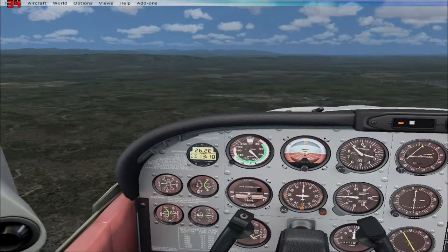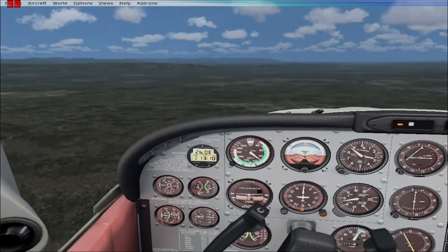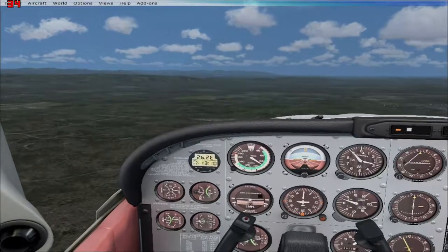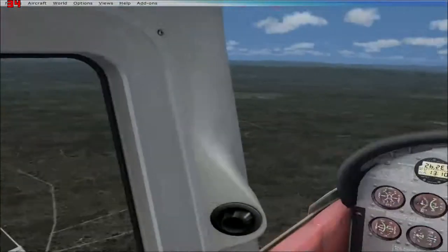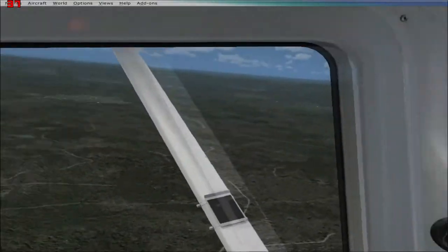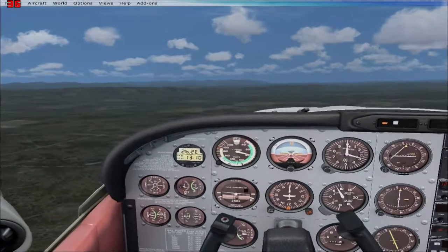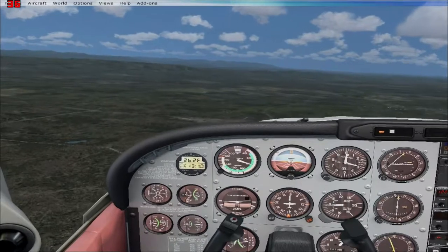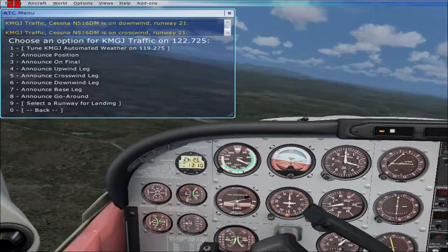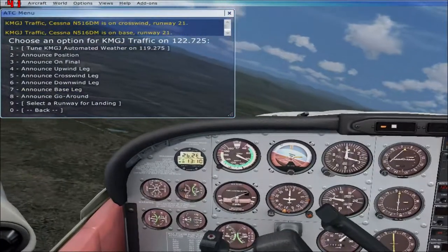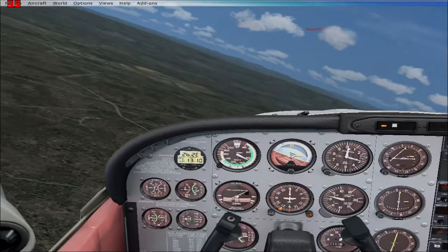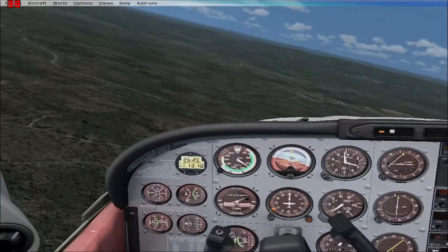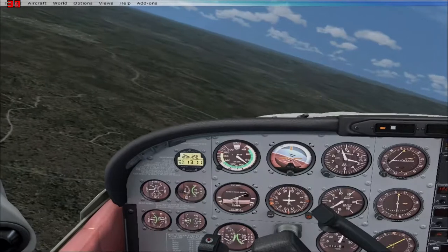I hit the 10-degree flap, which brings me down to 90 miles per hour. With the Cessna, when you add flaps the nose wants to come up a little bit, so I start trimming the nose down. Then I start my turn for base, using that town as a reference. I'm also watching the heading indicator because I can tell where runway 21 is by looking at it.